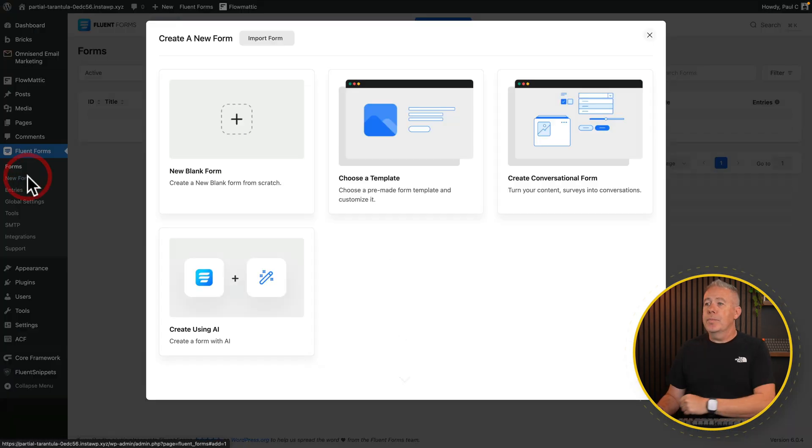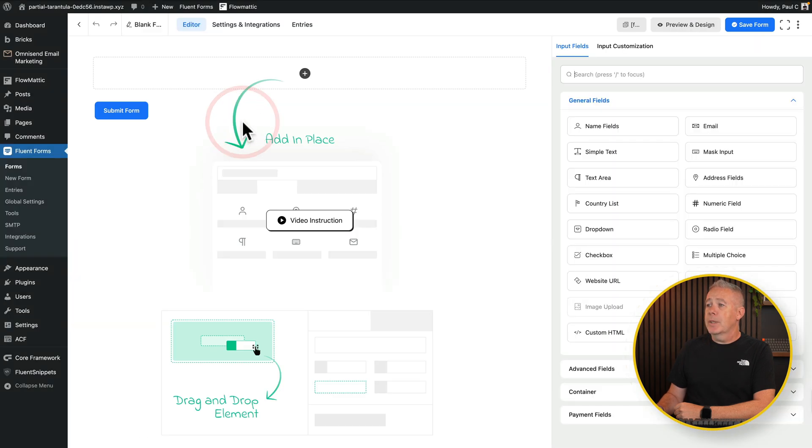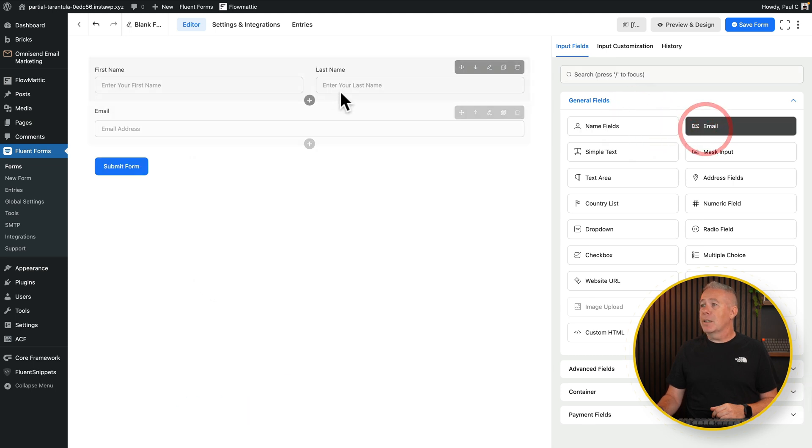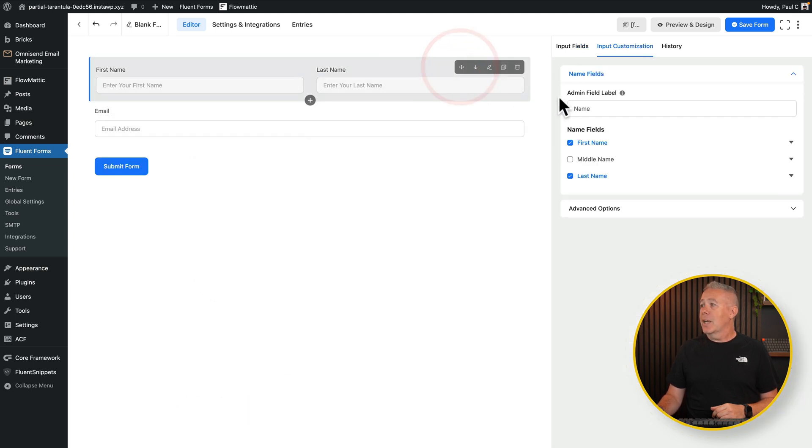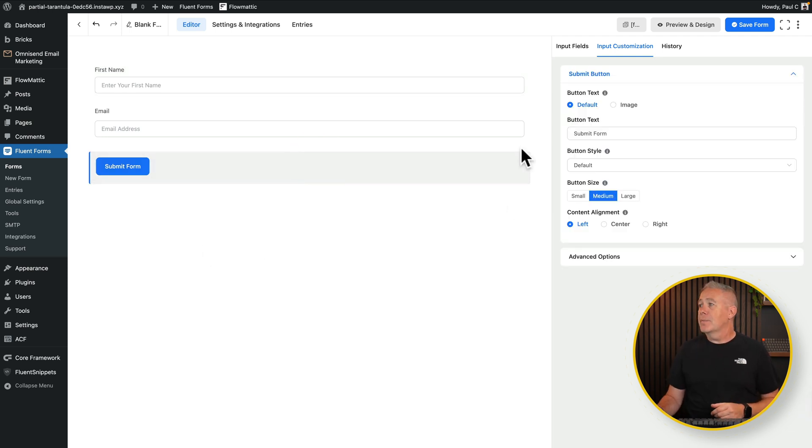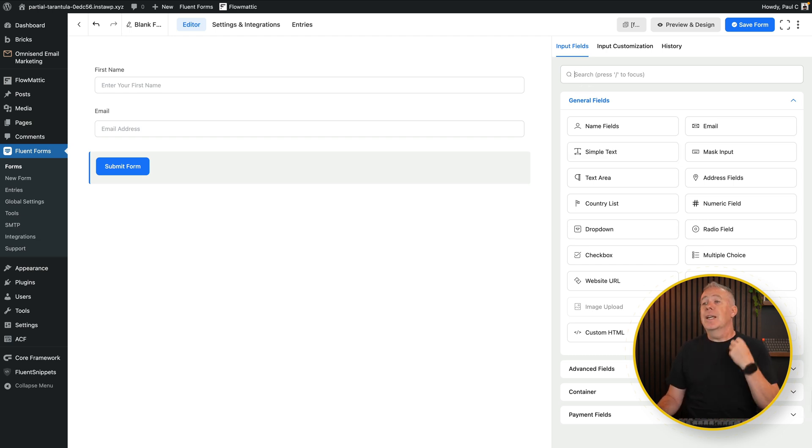Once you've got that set up using the API key, you can have that form send that information over to your account and add those people into your mailing list. So if we create a new form, we can start with a blank. You can use templates if you want to, but let's start with a blank form. Now what I would 100% recommend, unless you have a very specific use case, is to keep your signup form to two fields at most. That's going to be the name so you can personalize things, and pretty much the only name you need is their first name, and then you want to have their email address.